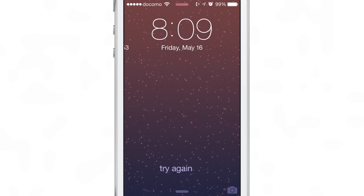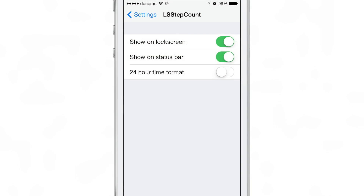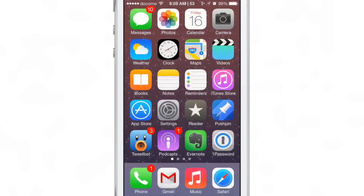That's a pretty big downside if you want close to real-time data — you're not going to get that with LS Step Count. You can also see your step count in the status bar right beside the clock.